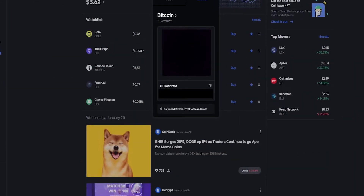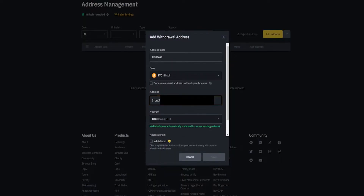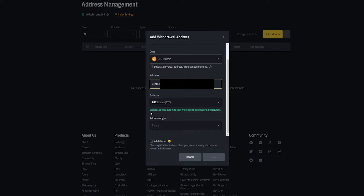I'll drag Coinbase into frame and copy my deposit address, then paste that into the address field. Next you need to choose the correct network. In this case the wallet address automatically matched to the corresponding network. If your network does not match, you do risk losing your coins forever. In the event that it doesn't automatically match, just make sure that wherever you're sending these coins is over a supported network that matches. I do have a video on how to withdraw and deposit coins on Binance where I go into more detail about networks — I'll leave a link in the description.